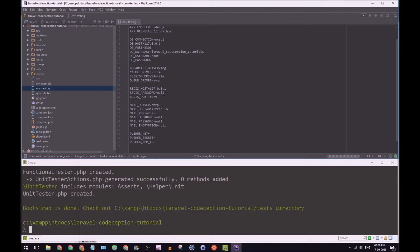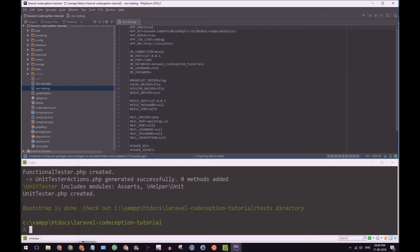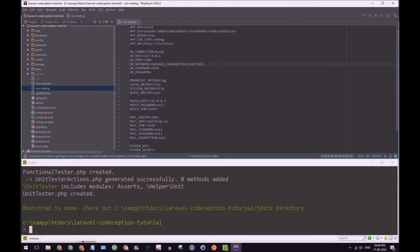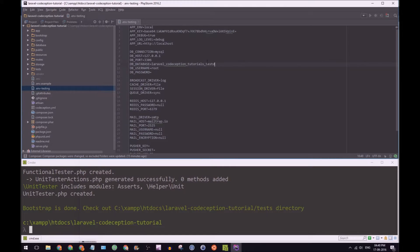So env-testing. And we know it's the same thing, root and test DB. Cool.